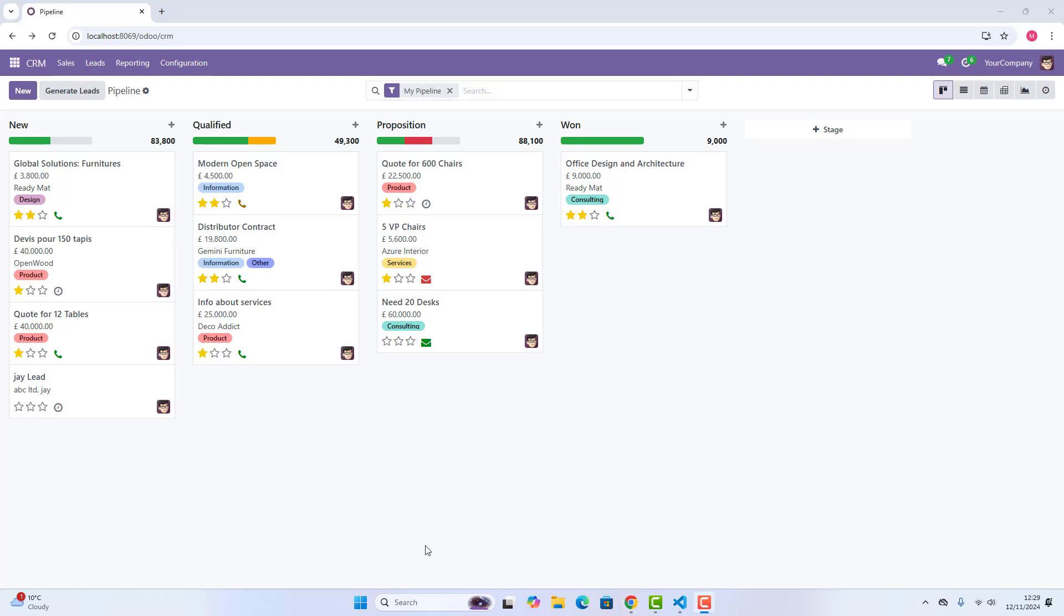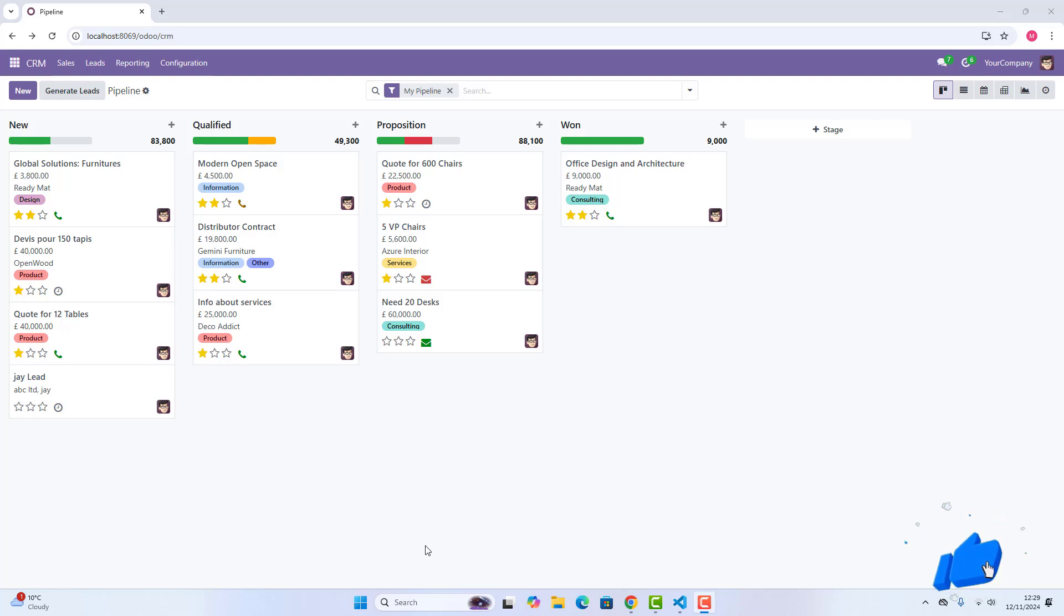Communication is key in sales, and Odoo CRM makes it seamless. Call your prospects directly from the app and send emails without leaving the platform. Every action and history of the opportunity is tracked automatically, ensuring you never miss a detail.